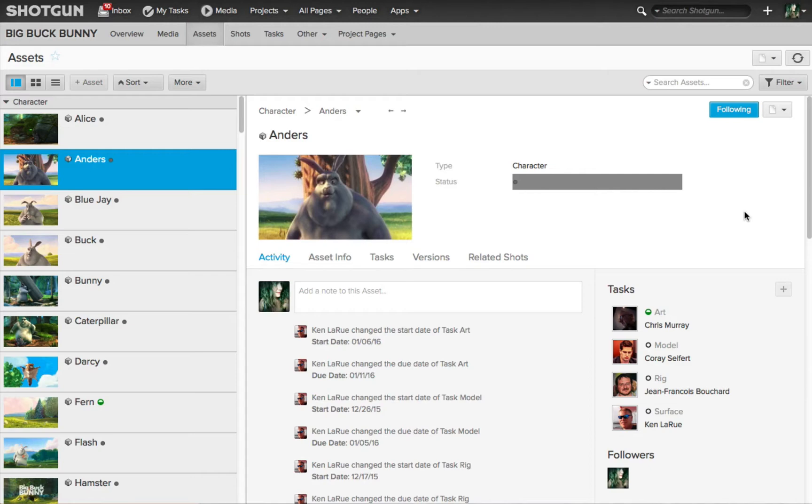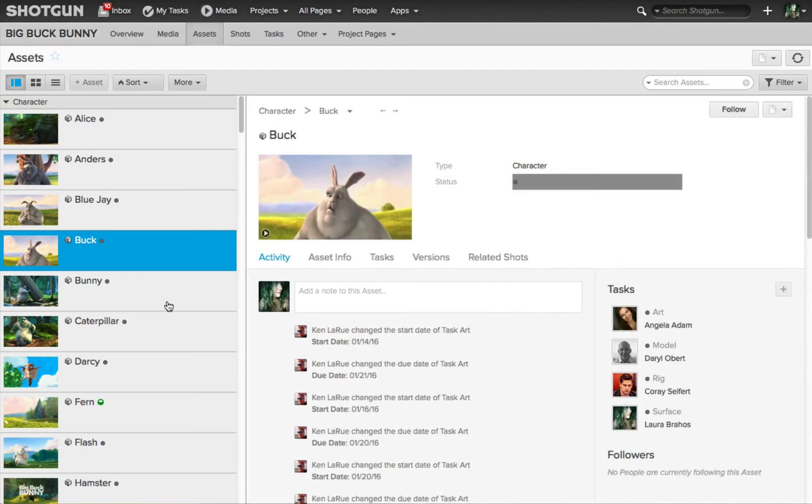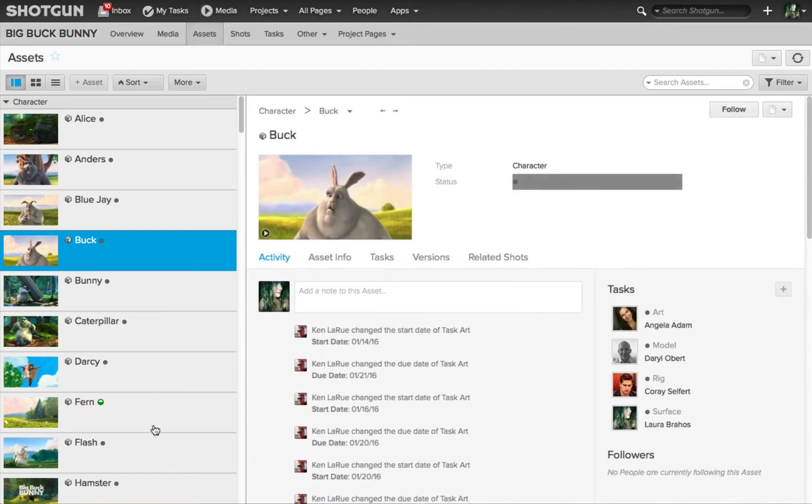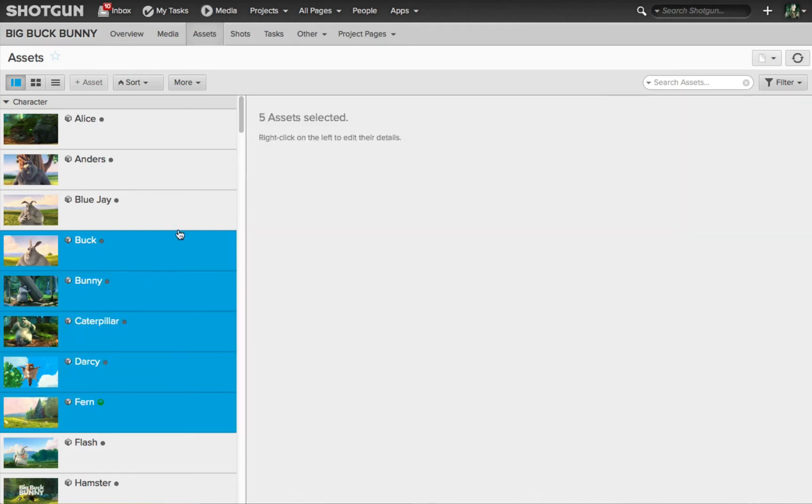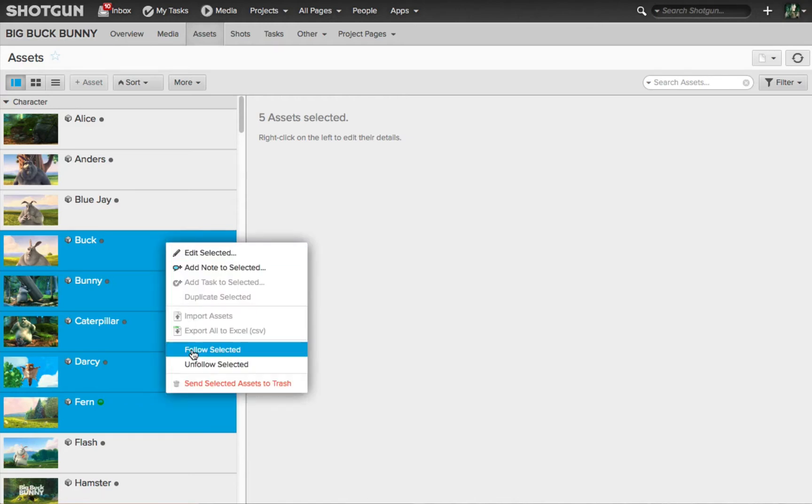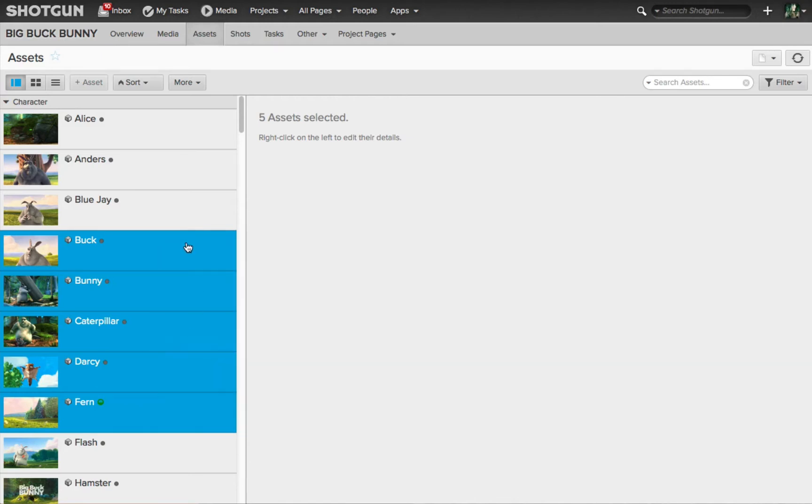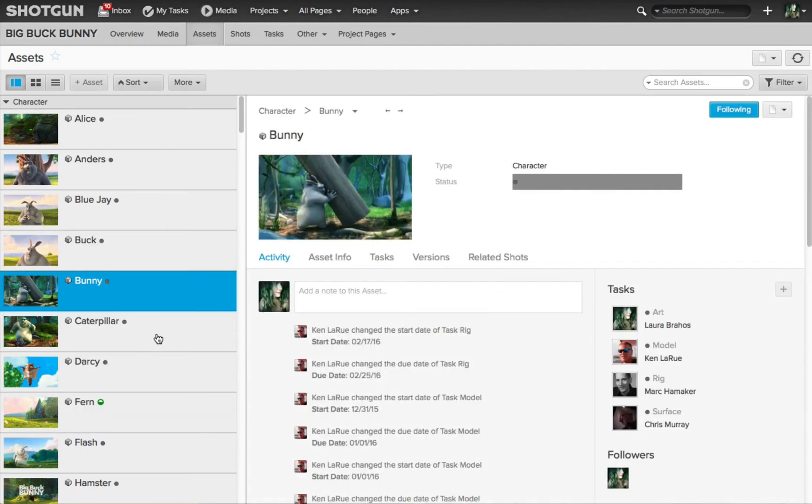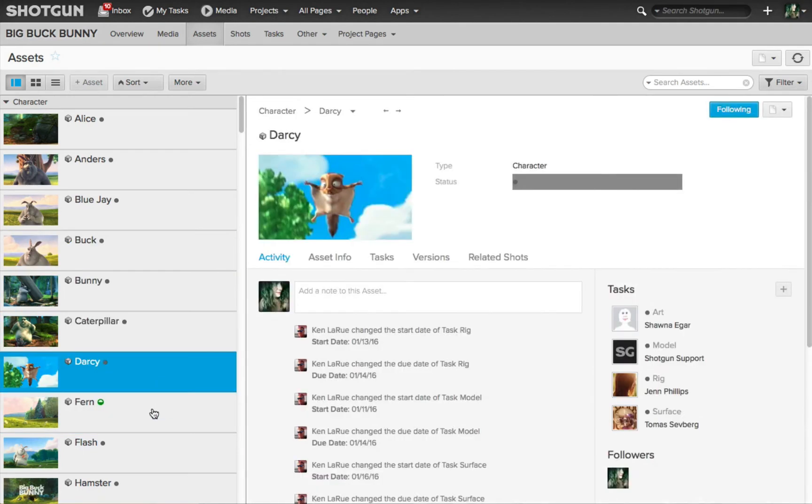This is a great workflow when you want to quickly select multiple assets or entities and set to be following all of them. So for example, this artist comes over to the left hand side, they select multiple assets, right-click and from the contextual menu, choose Follow Selected. Now this artist is following each one of these assets.